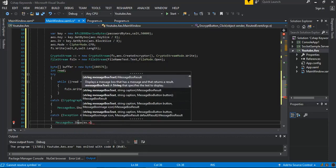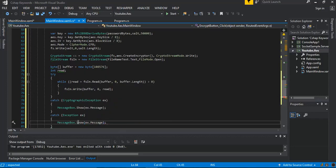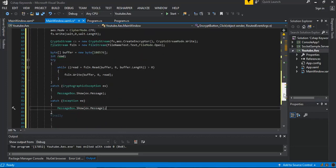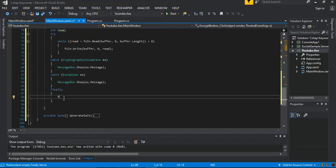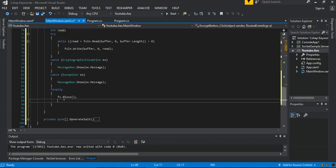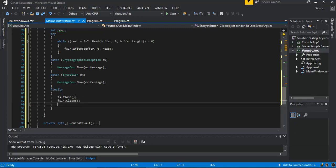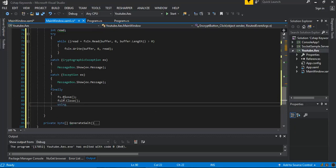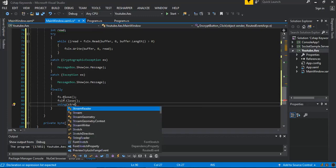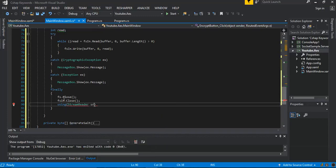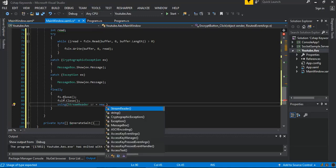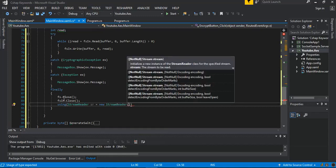Inside the finally block, we call fs dot Close and fsIn dot Close to clean up our streams. Then we use a StreamReader — sr — as a new instance of StreamReader.